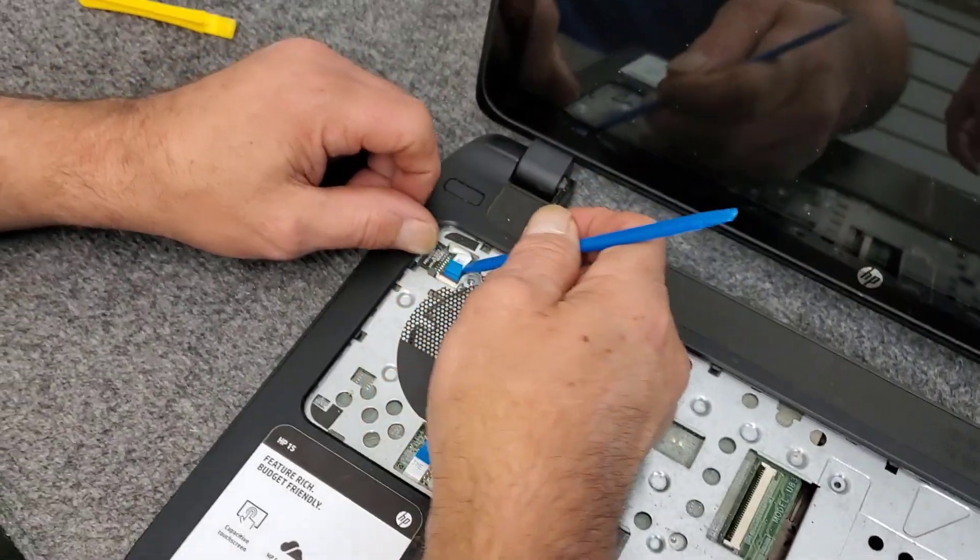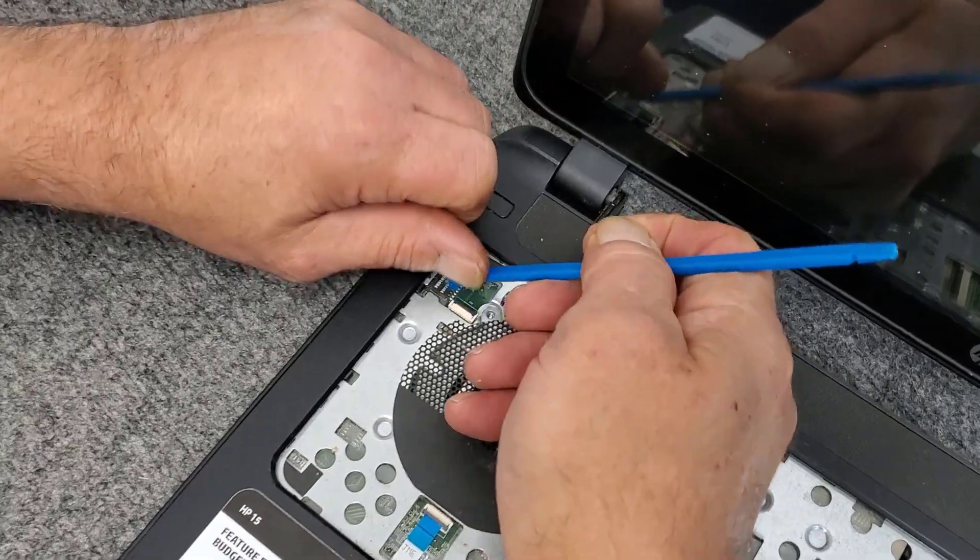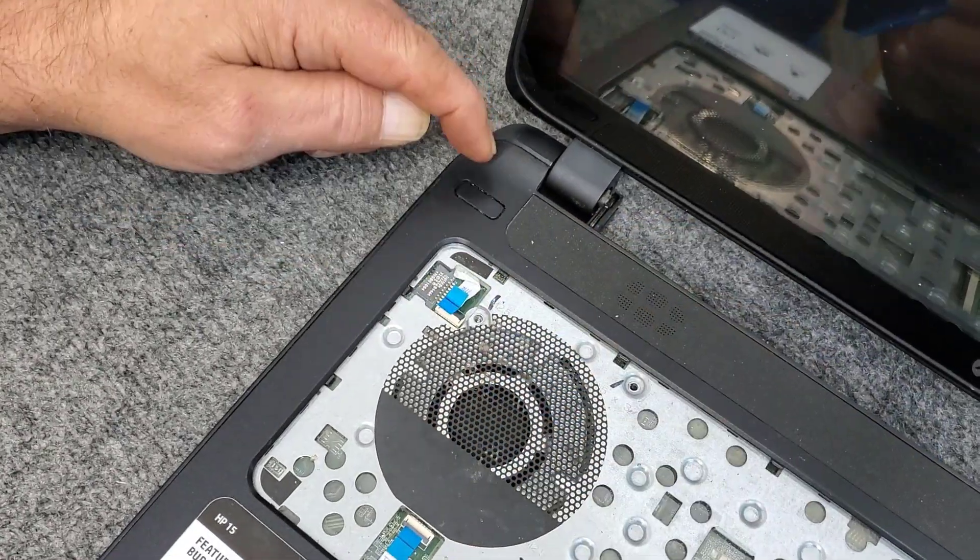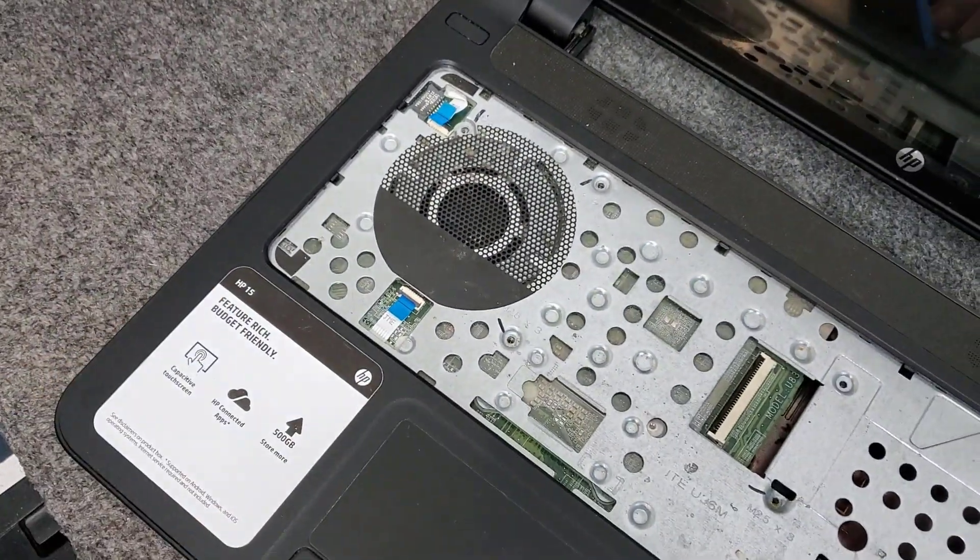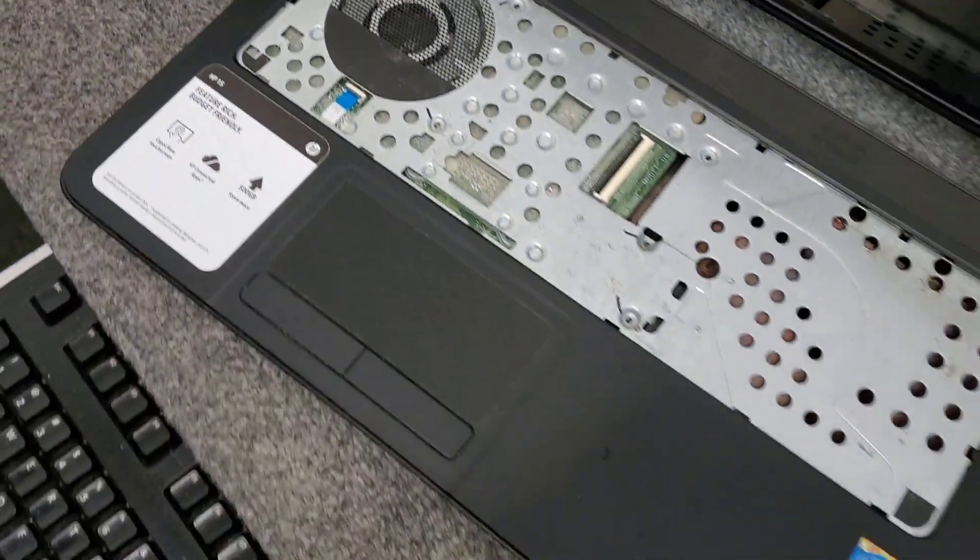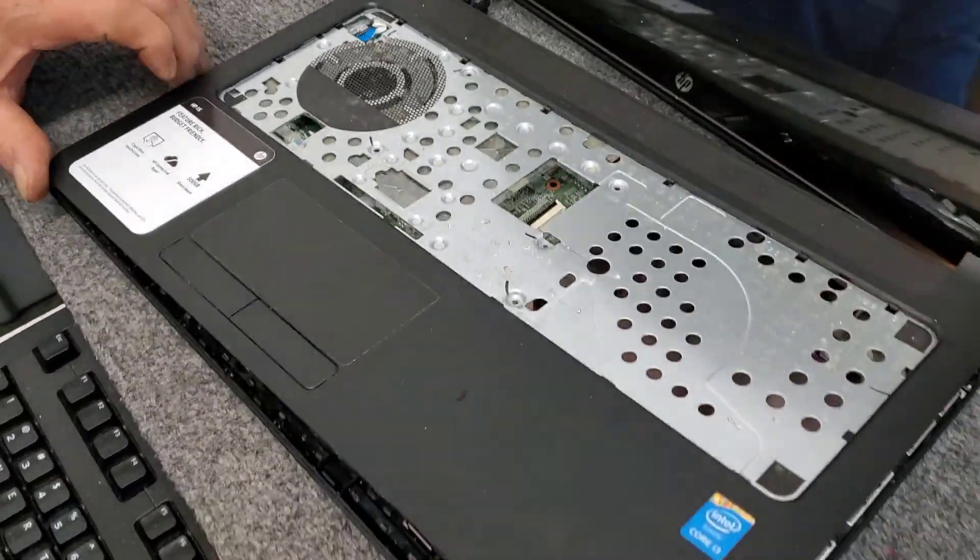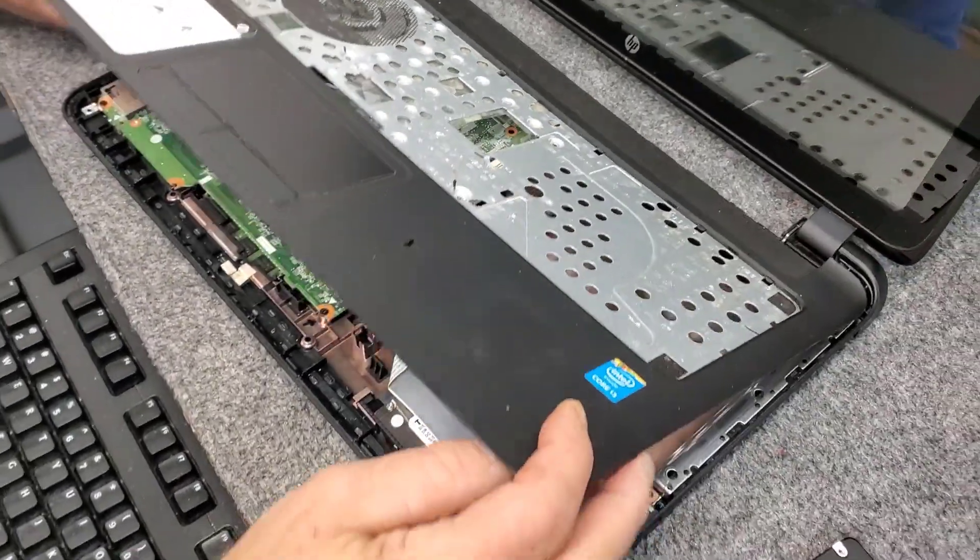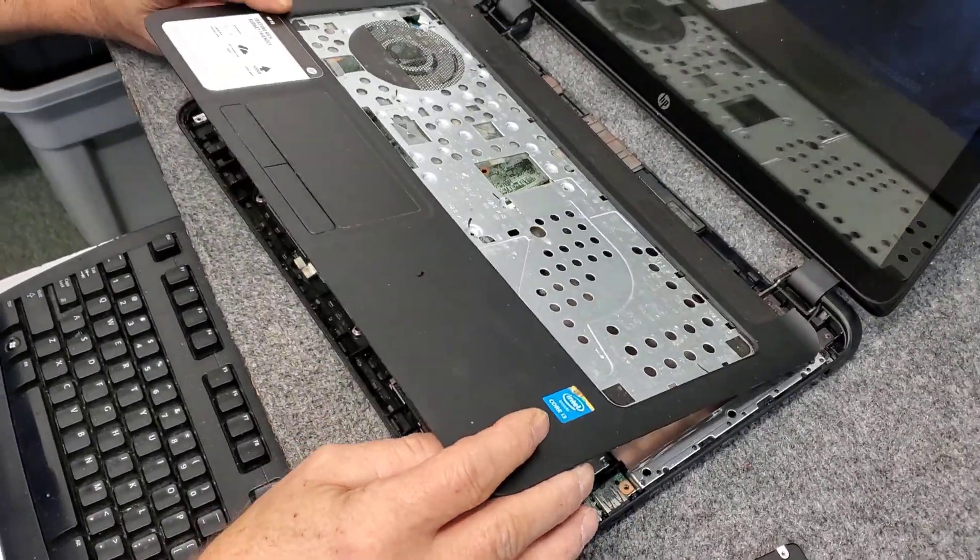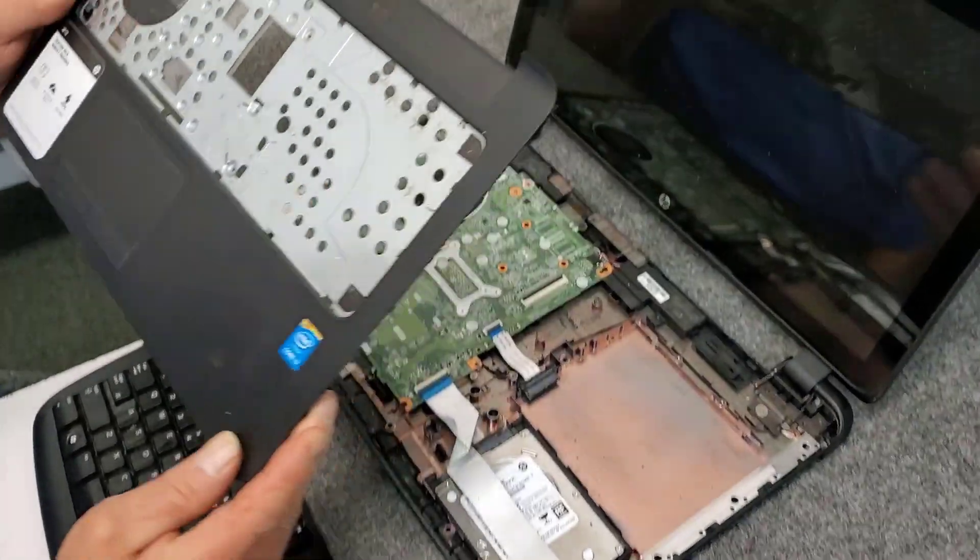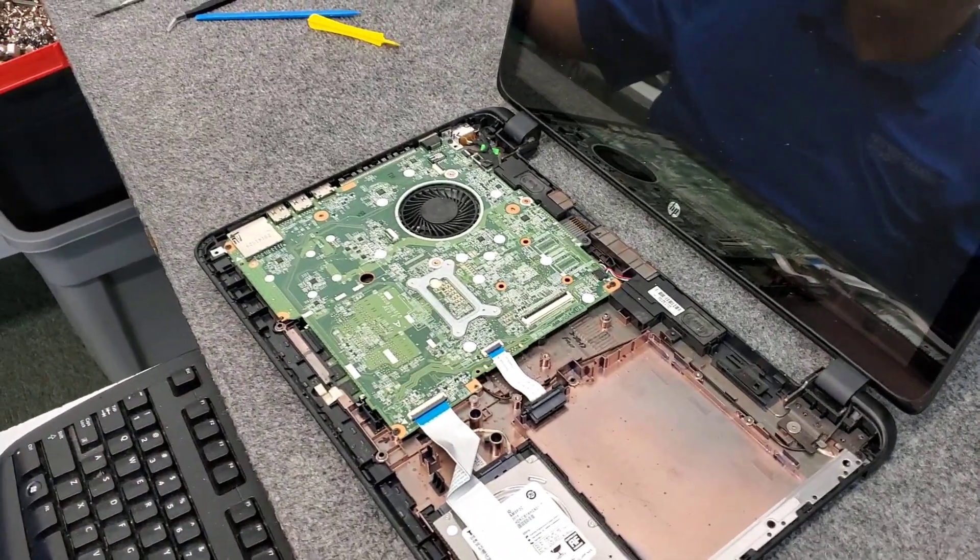Get those out of the way. Those come out pretty easily usually, just like that. This one here is for your power switch, this one here goes to your touchpad. And lift that up. There, we're going to move that out of the way, there's your palm rest.